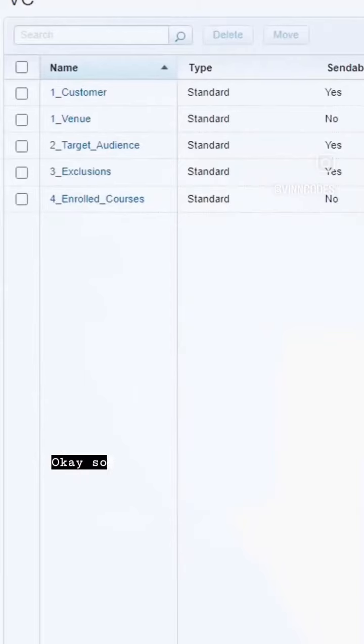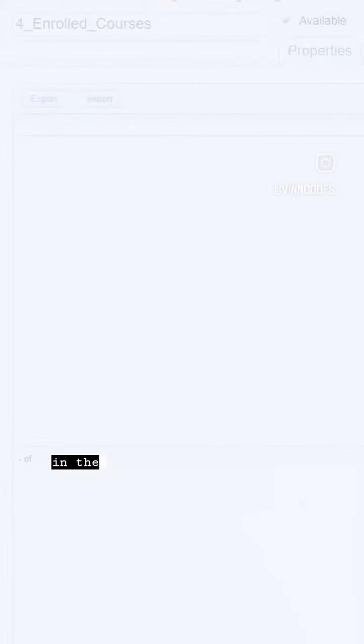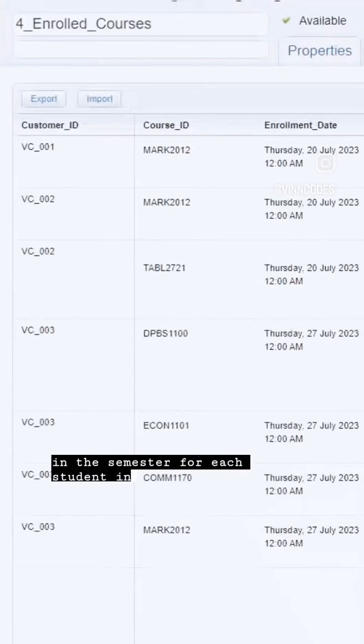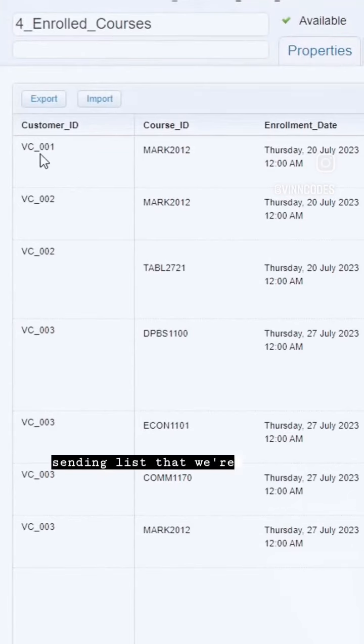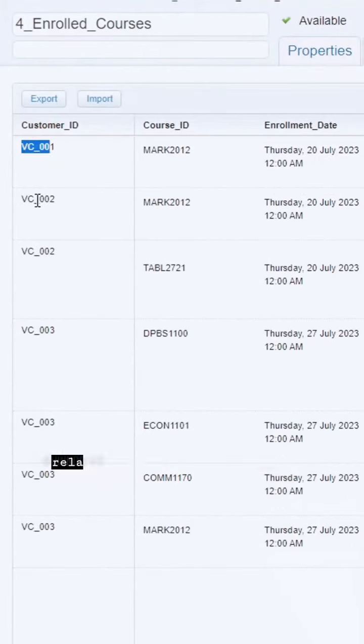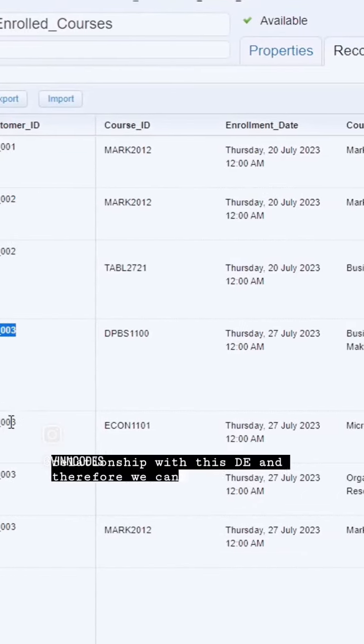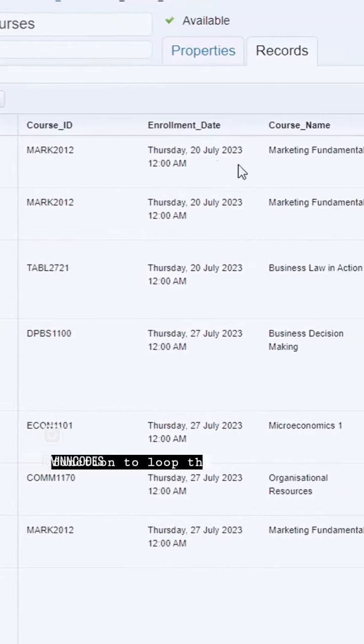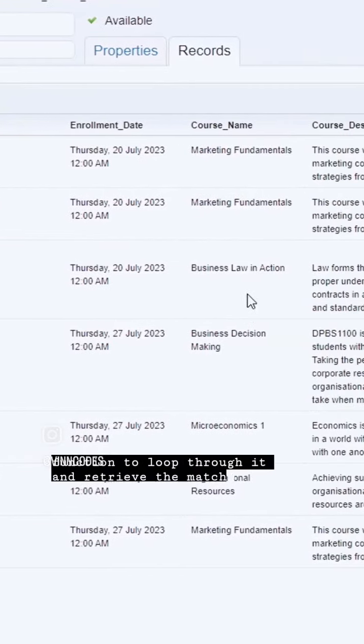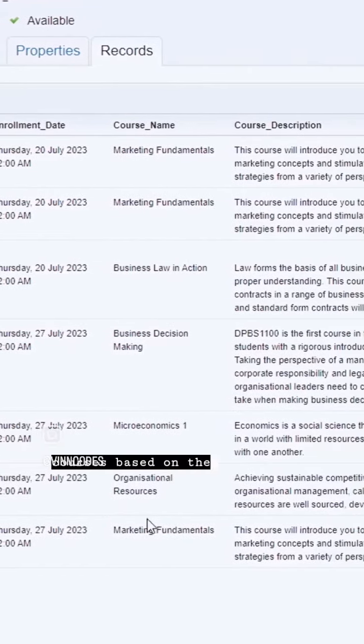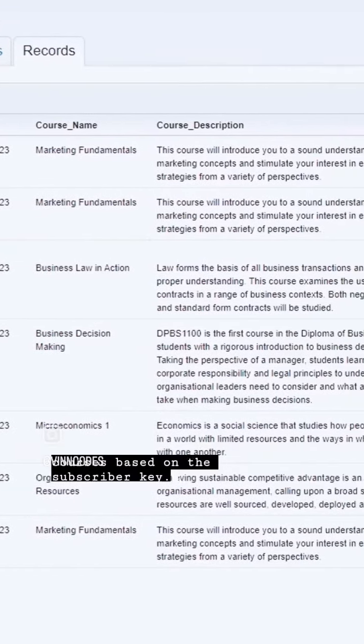Okay, so the client currently stores all enrolled courses in the semester for each student in one DE. The sending list that we're using has a one-to-many relationship with this DE and therefore we can use a function to loop through it and retrieve the matching courses based on the subscriber key.